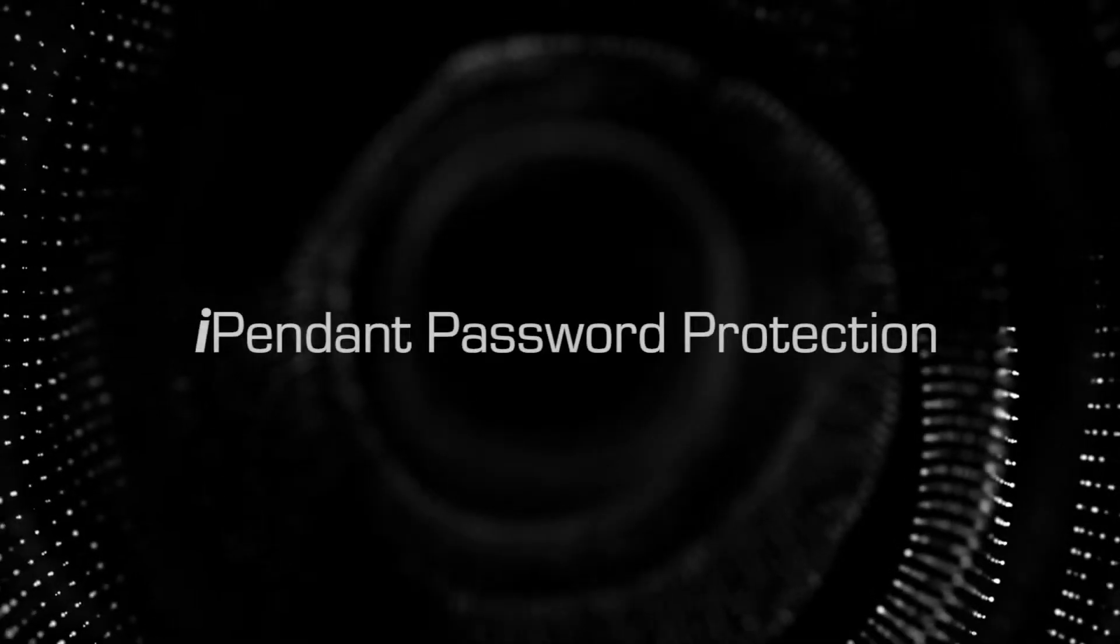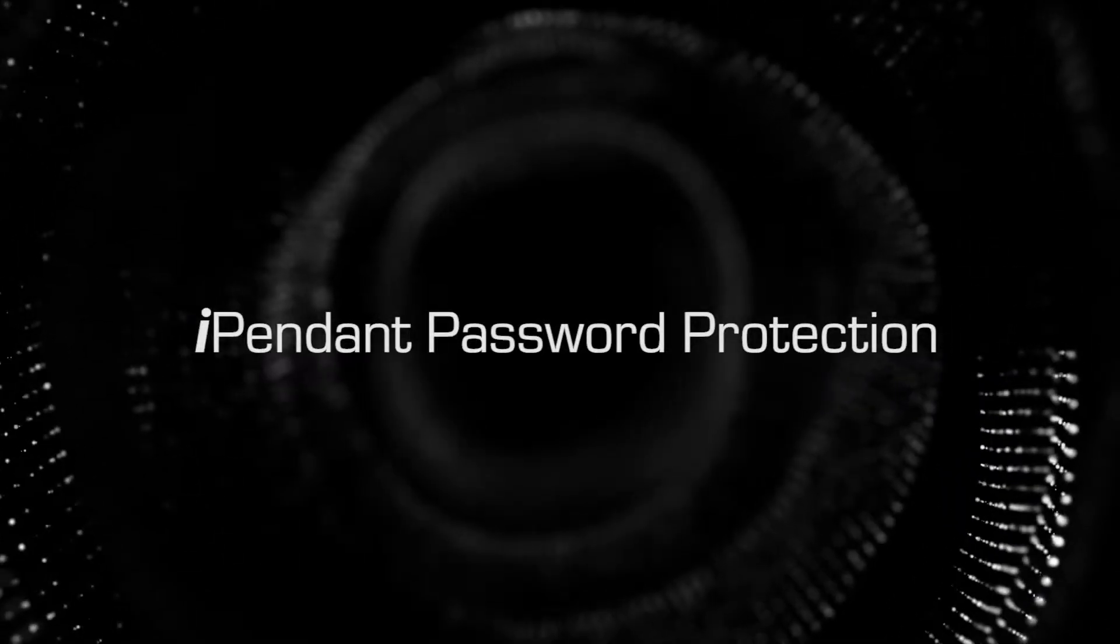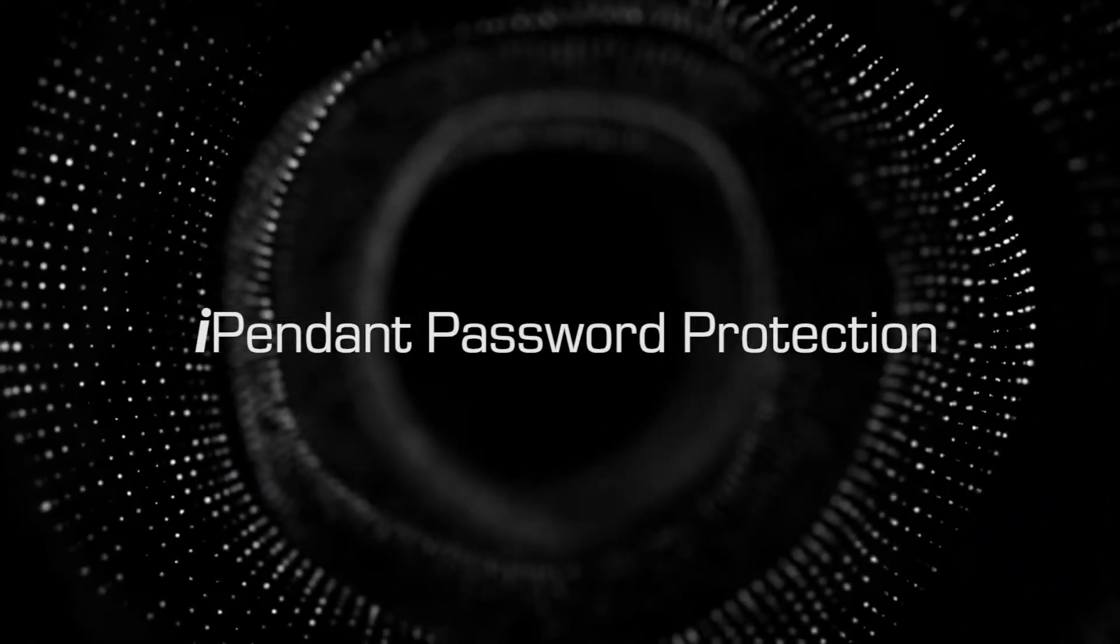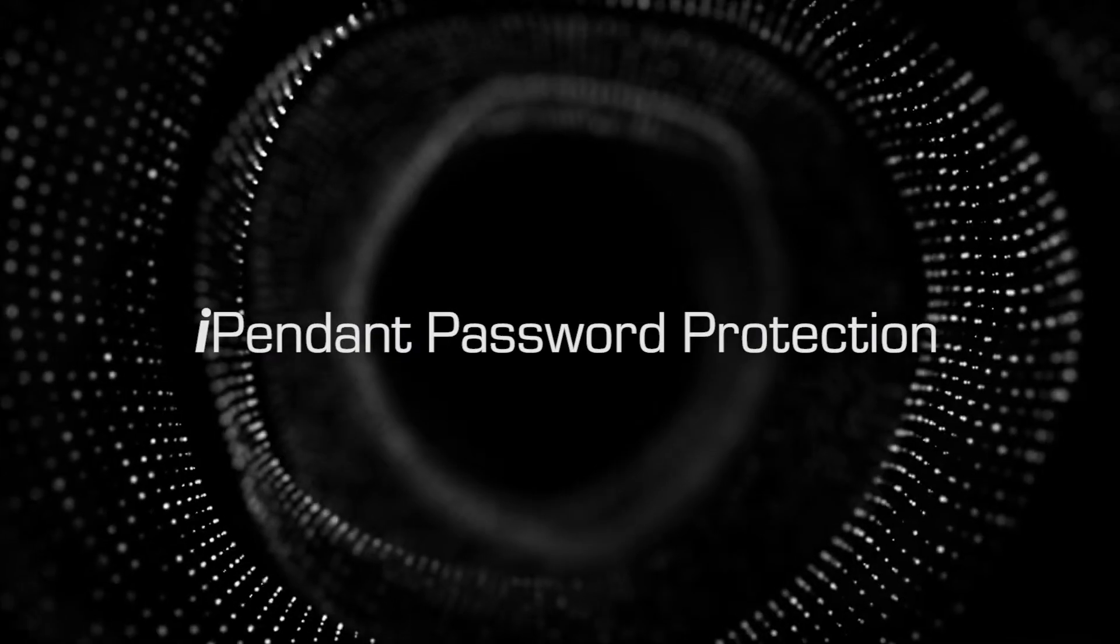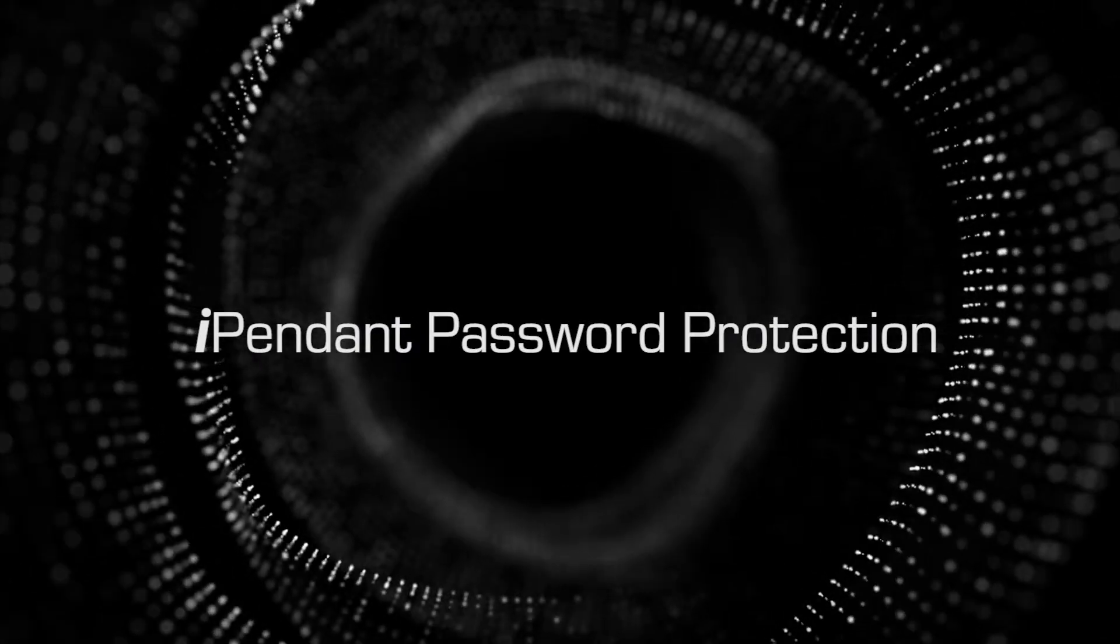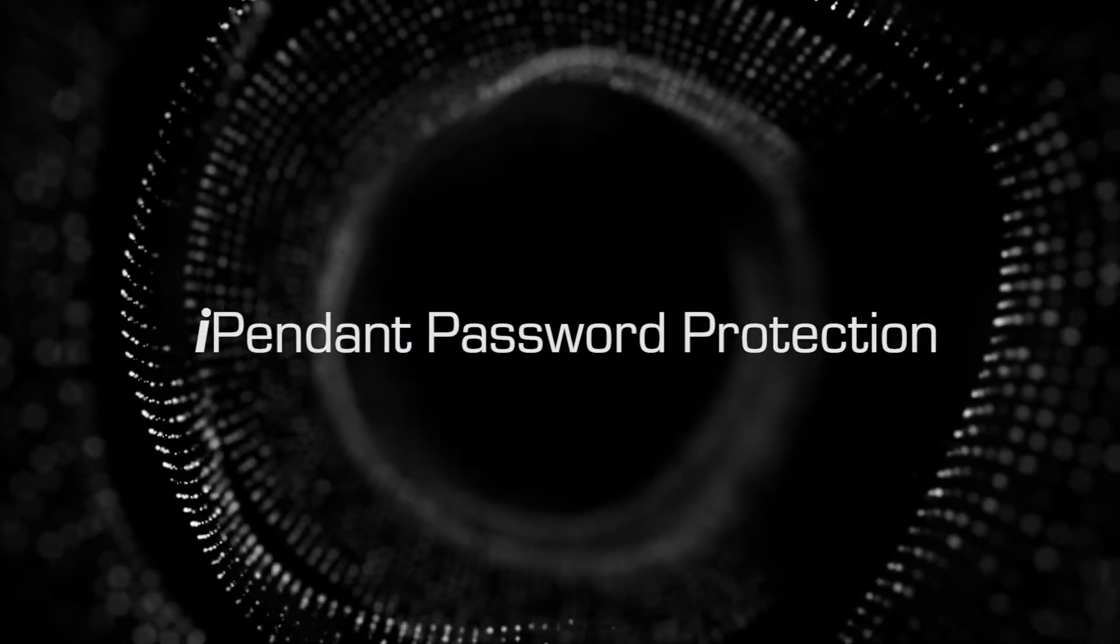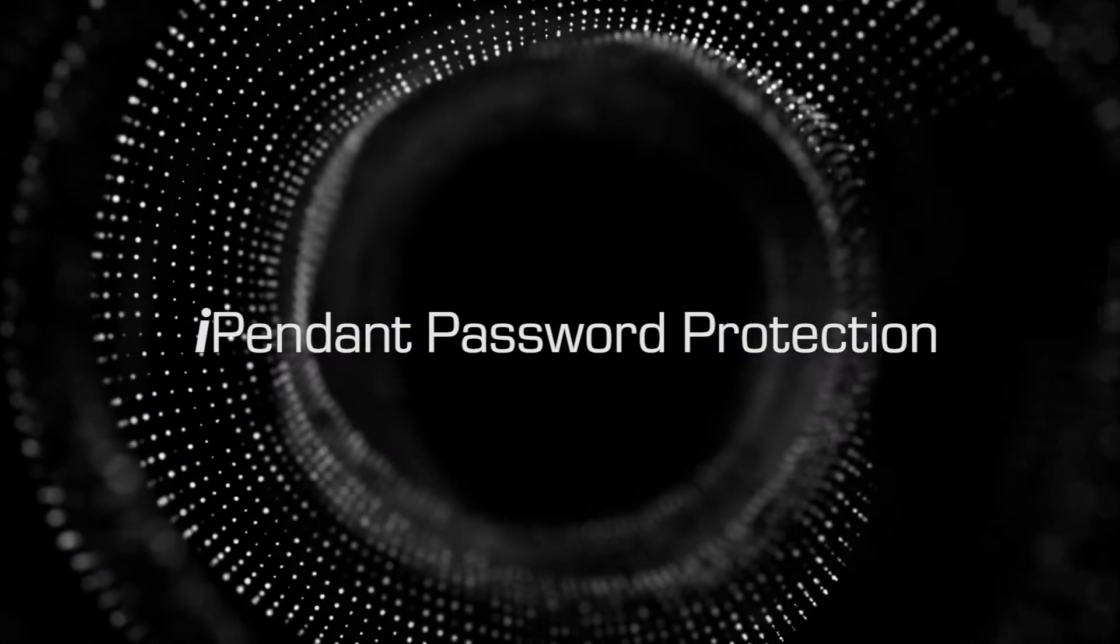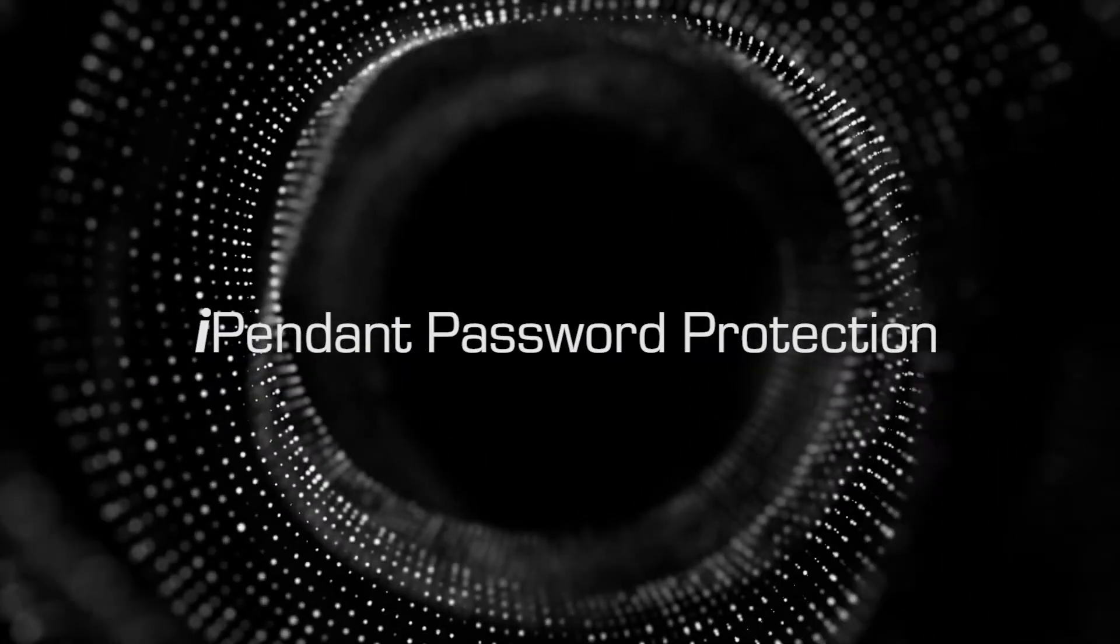iPendant password protection is a FANUC software option. If you have this option enabled, this video goes through finding the password section on the iPendant.